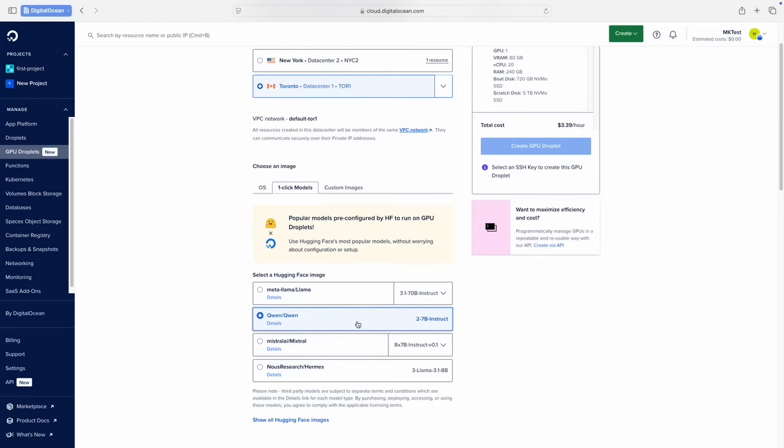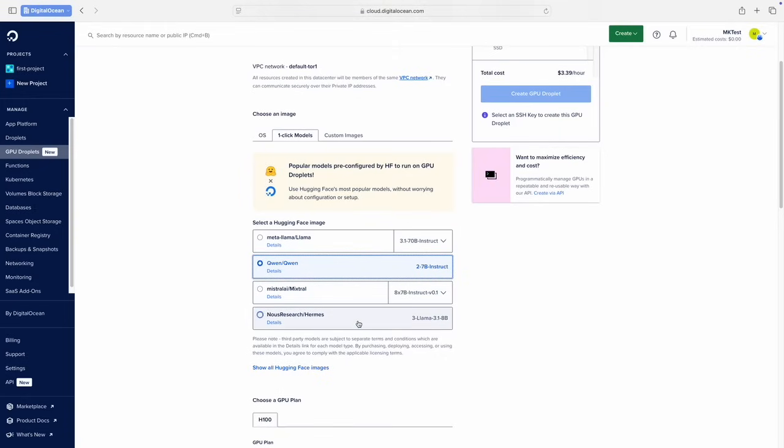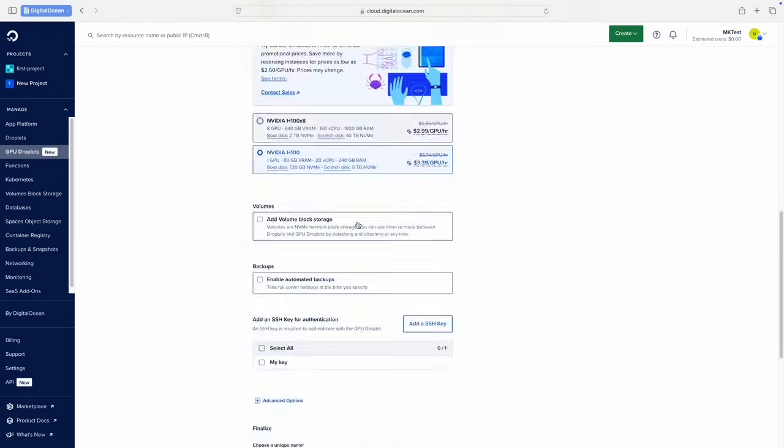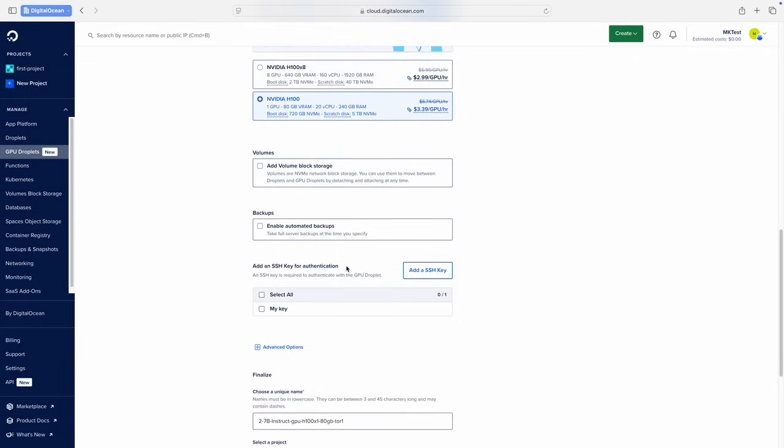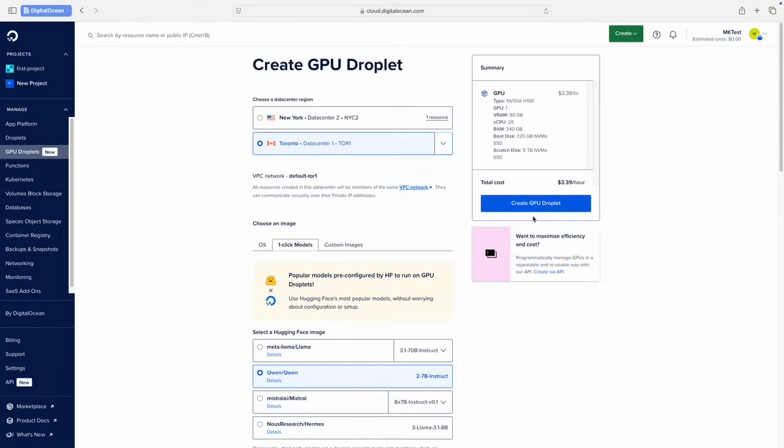Finally, I'll make sure I'm using a 1x H100 GPU, and I'll select my SSH key, and then create my GPU droplet.